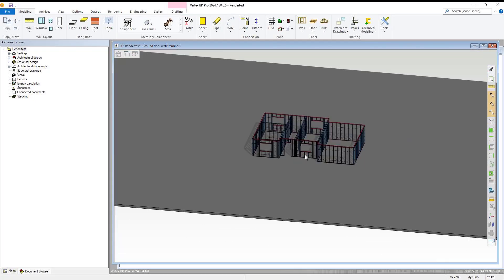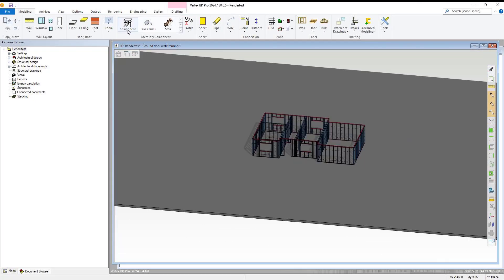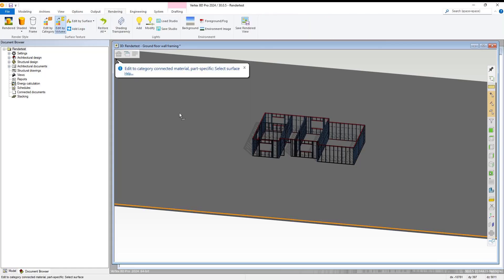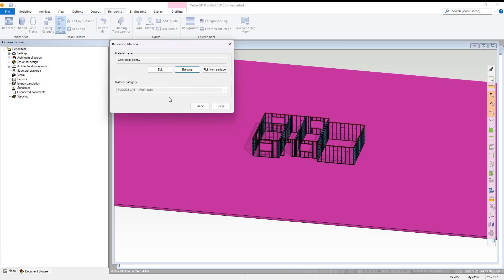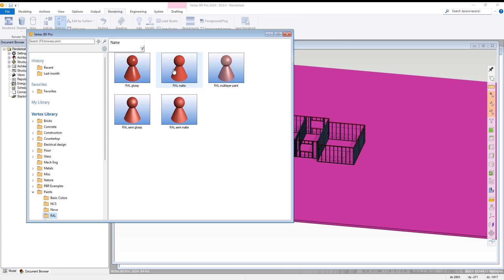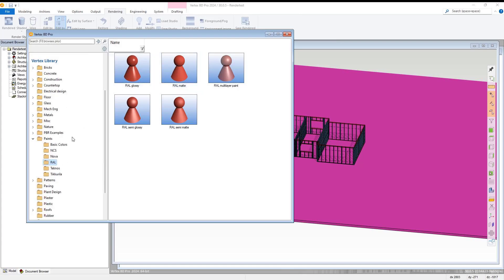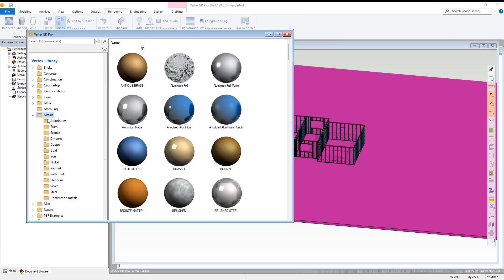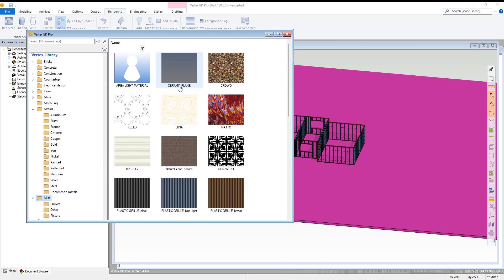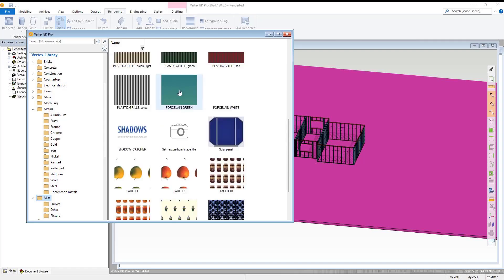With that completed, we zoom out again and head over to our renderings tab and select the edit by volume option. We select our floor area we just added as the volume and hit browse in the rendering material options window. Within here, we navigate to the miscellaneous library and select the shadow capture option.